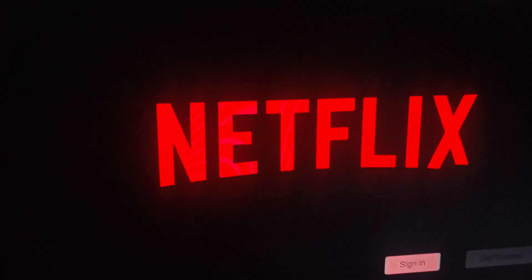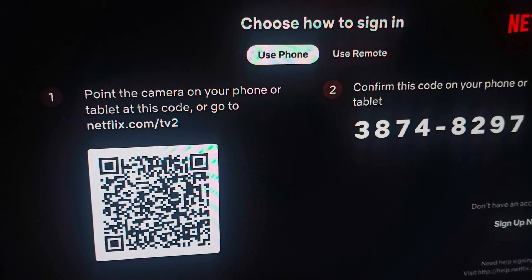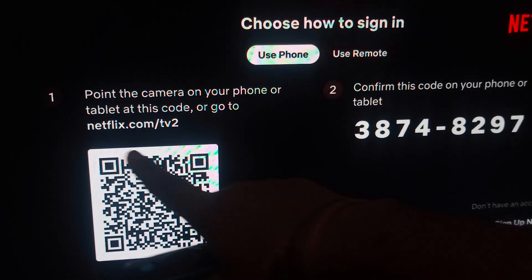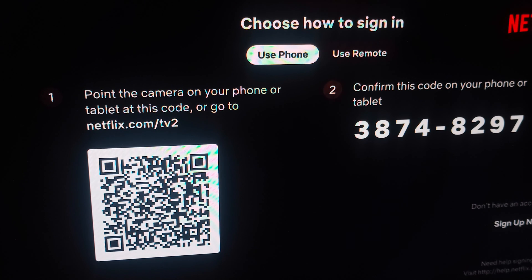Here you will see the option to sign in. Click on sign in. You have two options: you can point the camera of your phone or tablet to scan the QR code, or you can go to the Netflix website and confirm the code from there. These are the simple steps to install Netflix on your Fire Stick.